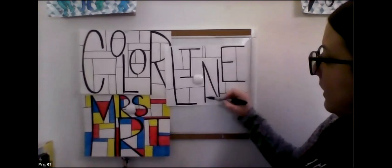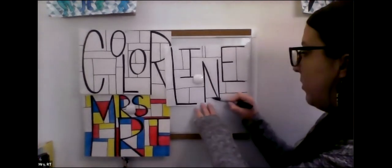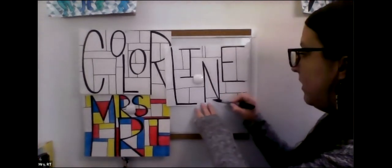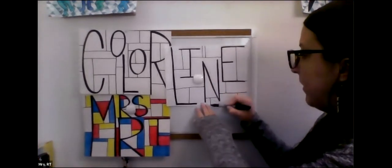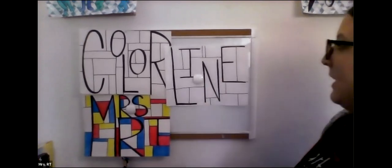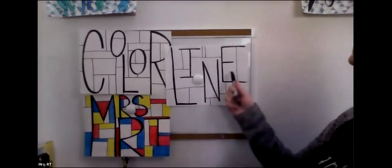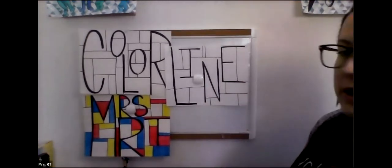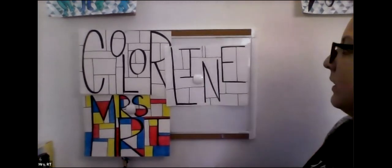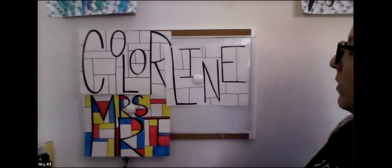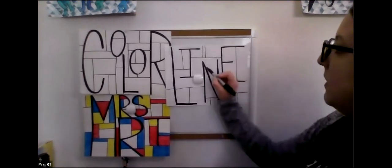You can see with more and more lines, it starts to break up the space. That is why I did the letters a little bit thicker than the lines that I'm doing now so that you can still read what the word says.